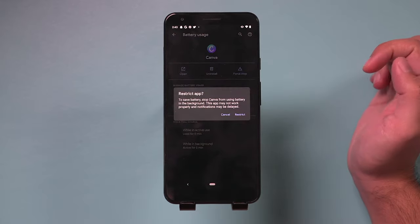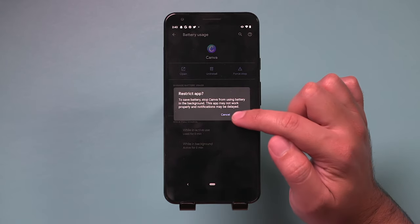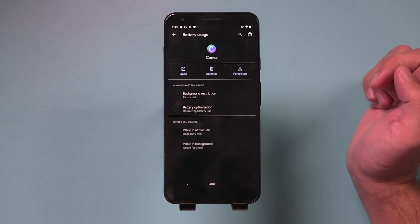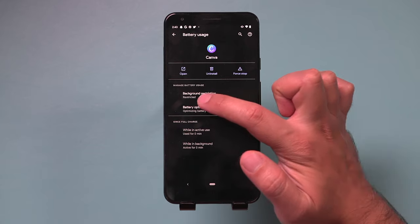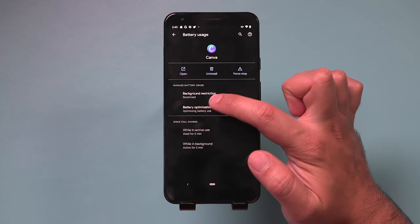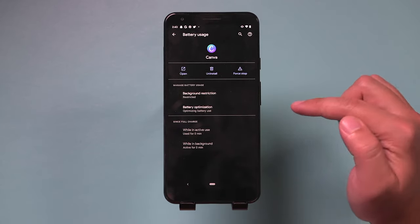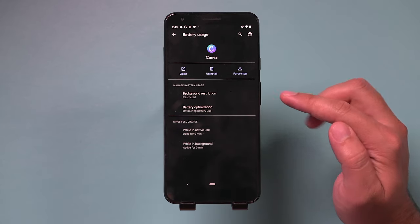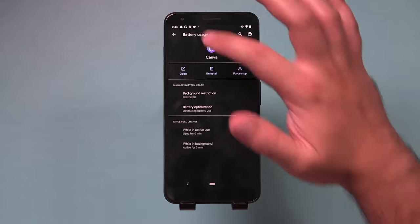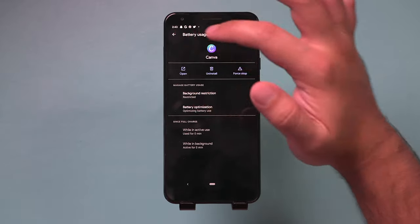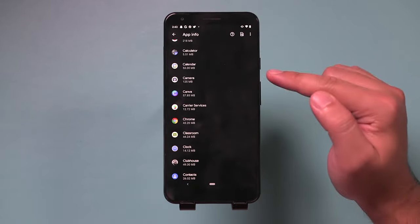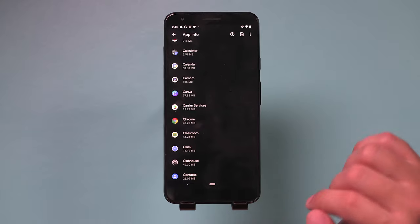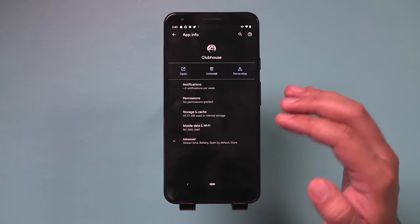So you could go ahead and turn this off here by restricting this app. And when you see that option restricted, that has now stopped background app refresh for this specific app. What you need to do, though, is you need to go back and do this with any app that you want to apply this setting to.